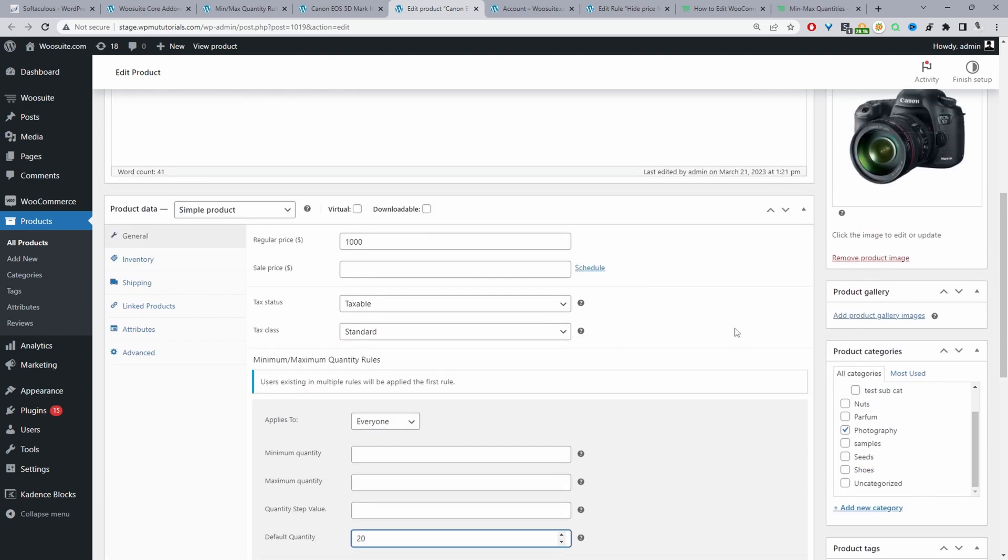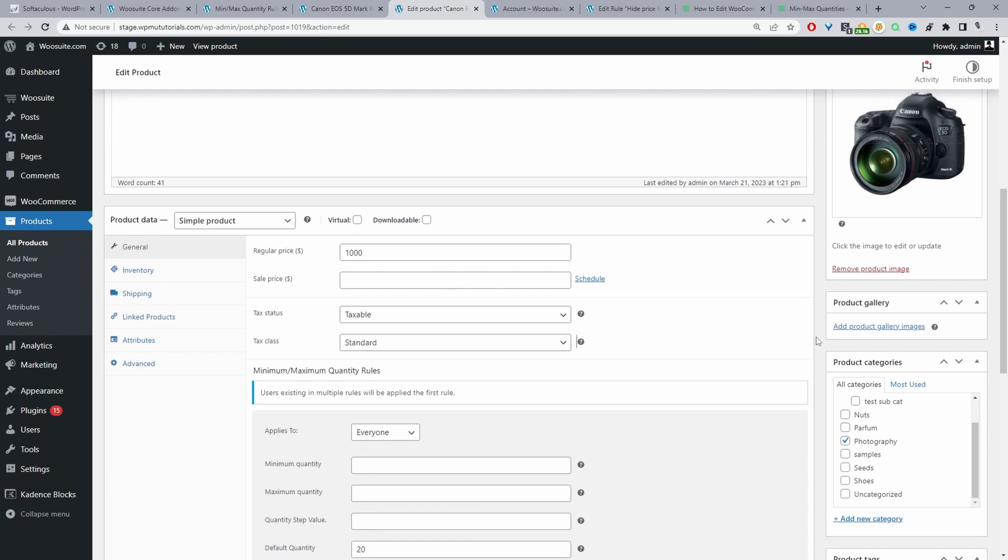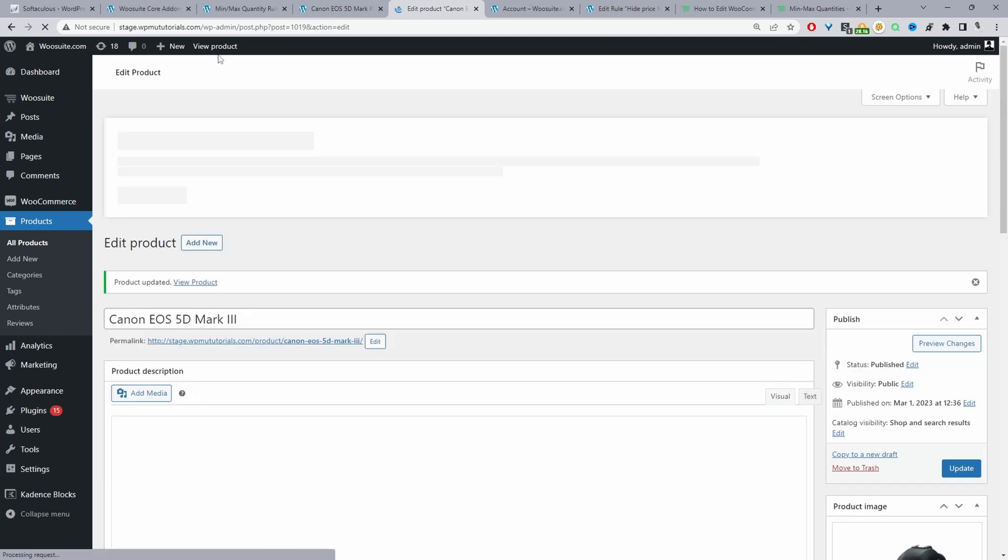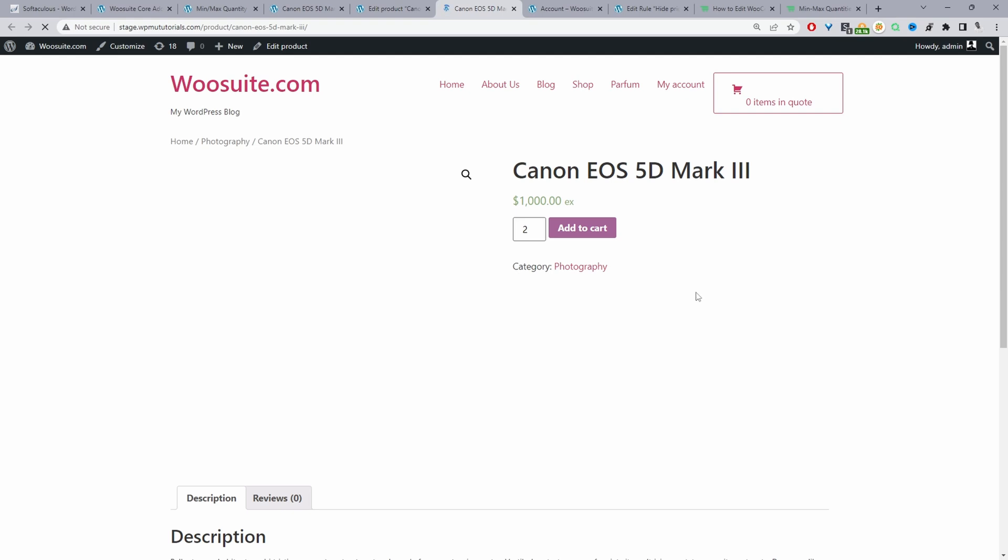And how it works is whenever you set a rule on a product level it will automatically override the rule on a global level. So the rule on a product level takes priority over the global level. So we'll just hit update and then when we view this product the default quantity should be 20.